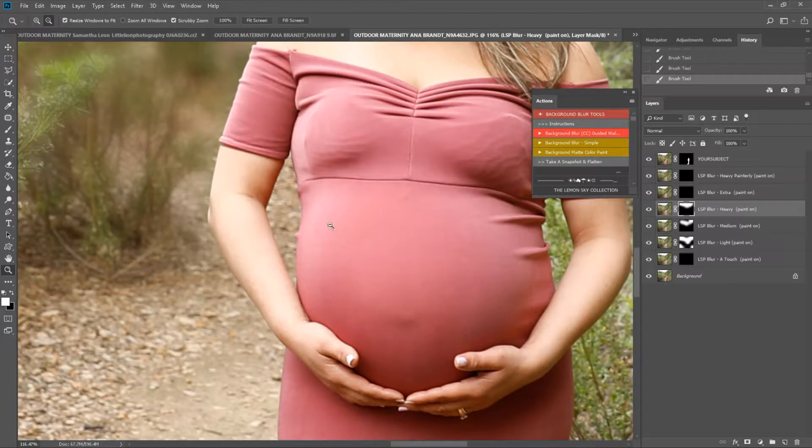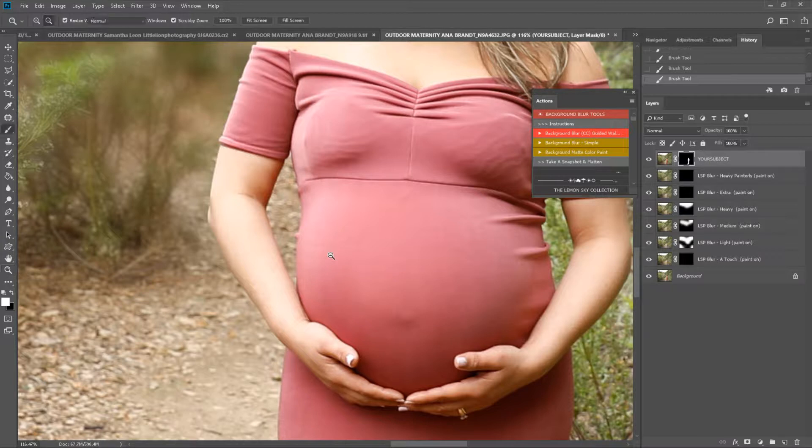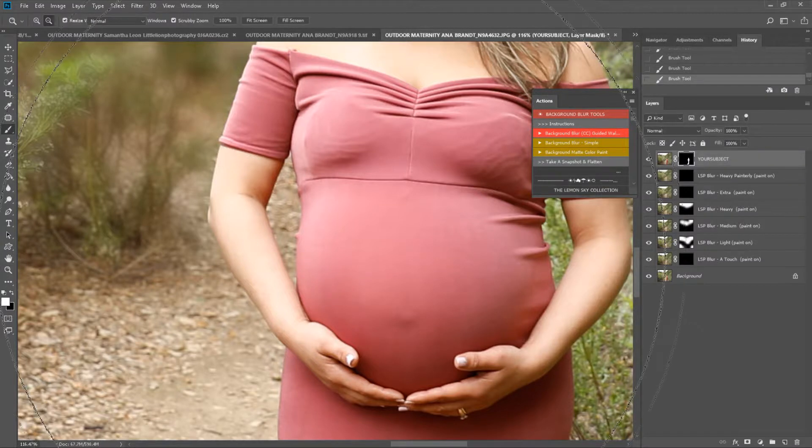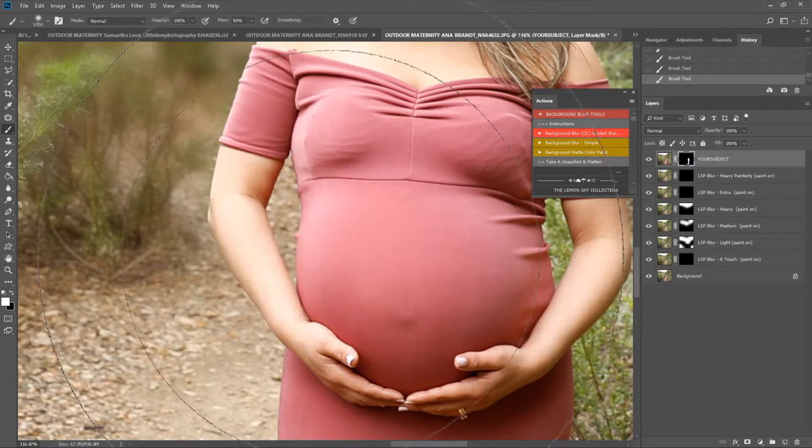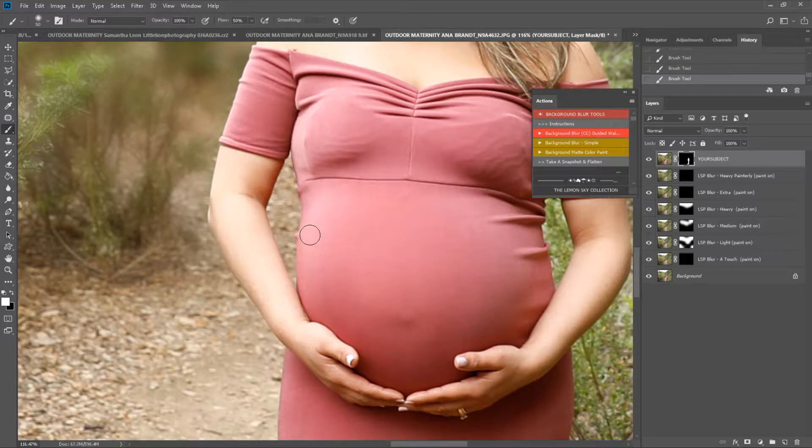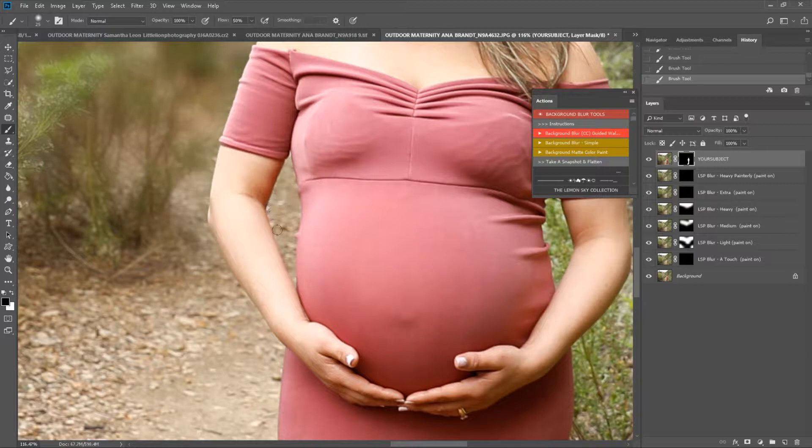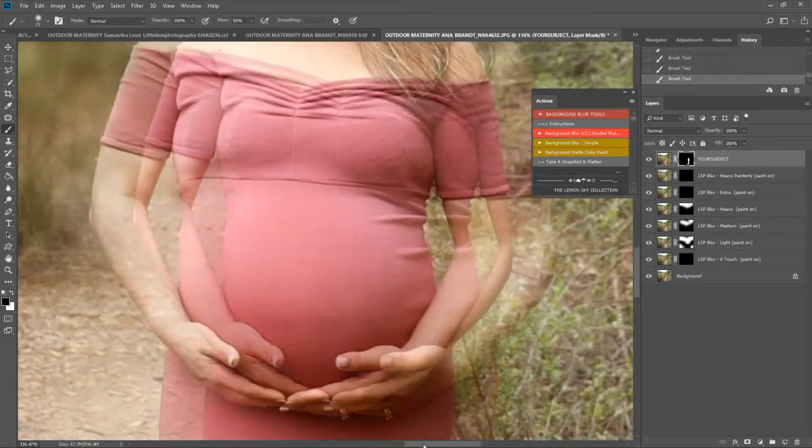I'm going to zoom in here because these areas were not selected for the blur. So I'm going to click on the subject layer and with a very small black brush, I'm going to paint the sharpness off the subject to reveal the blur behind. And you can do this with any areas that look a little bit harsh or standing out a little bit too much.